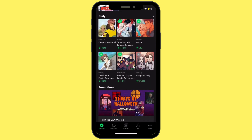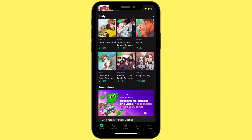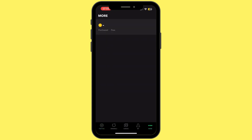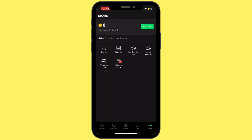Once you're logged in, you'll find an option that says 'More' at the bottom right corner — simply tap on it. Now once you are in the More section, simply tap on Settings.